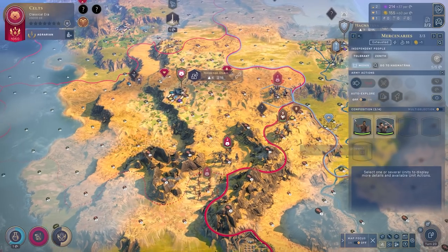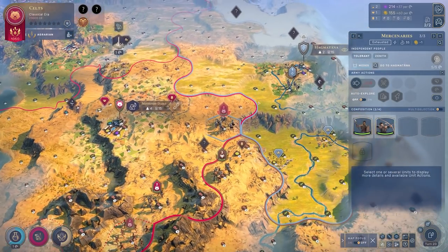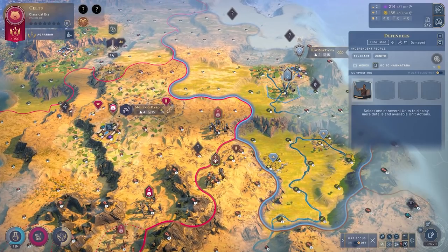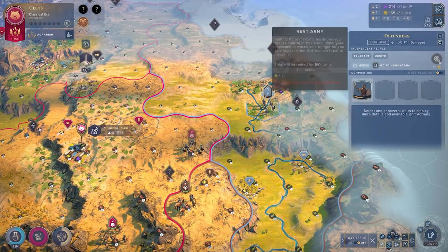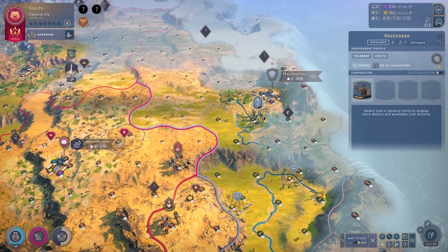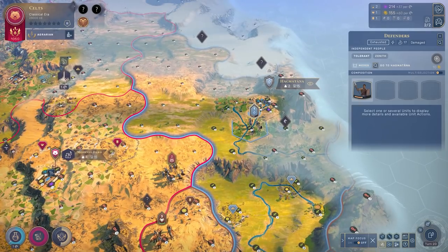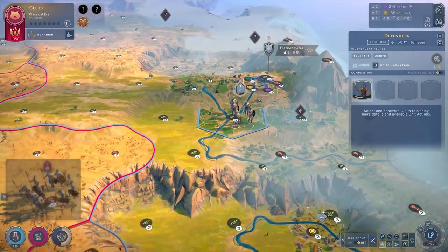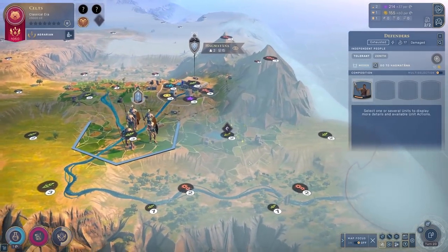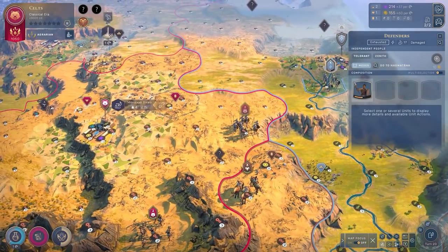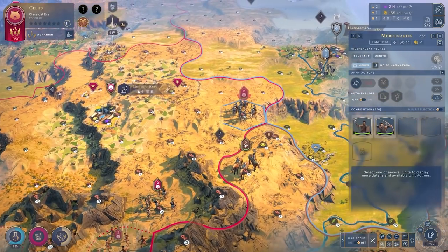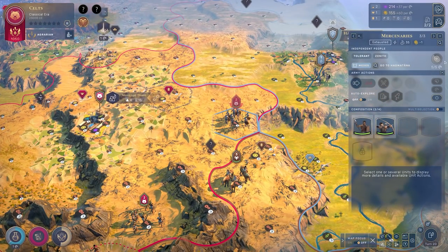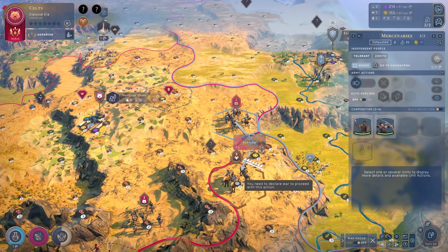There are other ways to spend it as well. For example, if you have some of humankind's independent tribes — these barbarians, dare we call them that — you can also spend influence to either improve your geopolitical sphere of influence over them, or actually just absorb them, assimilate them into your empire altogether.